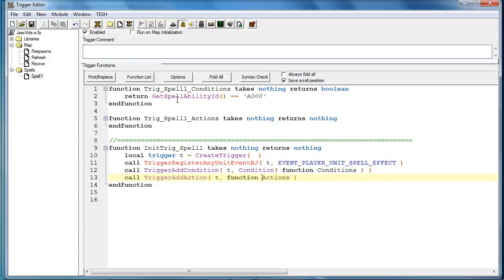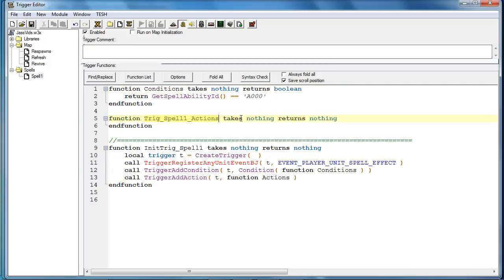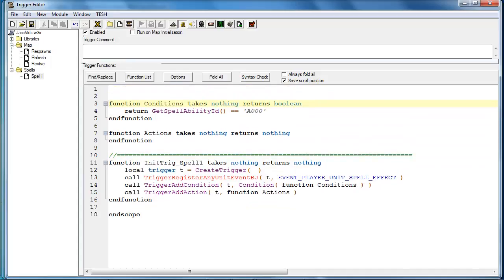Now later, when you feel more comfortable using JASS, it's a much better idea to create a template for yourself, where all you would have to do is copy and paste the code. And then you could simply start from there.